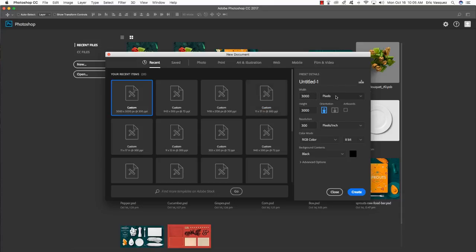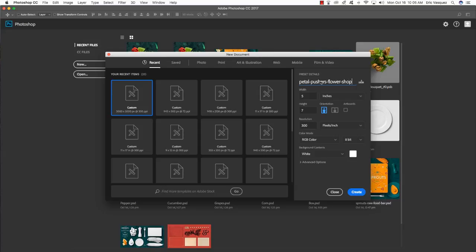The first thing we're going to do is fire up Photoshop and create a new document. For the size, set the width to 5 inches and the height to 7 inches, and leave the resolution set to 300, color mode RGB, and change the background contents to white. I'm going to give my file a name — let's call this Petal Pushers Flower Shop — and then hit Create in the lower right-hand corner.